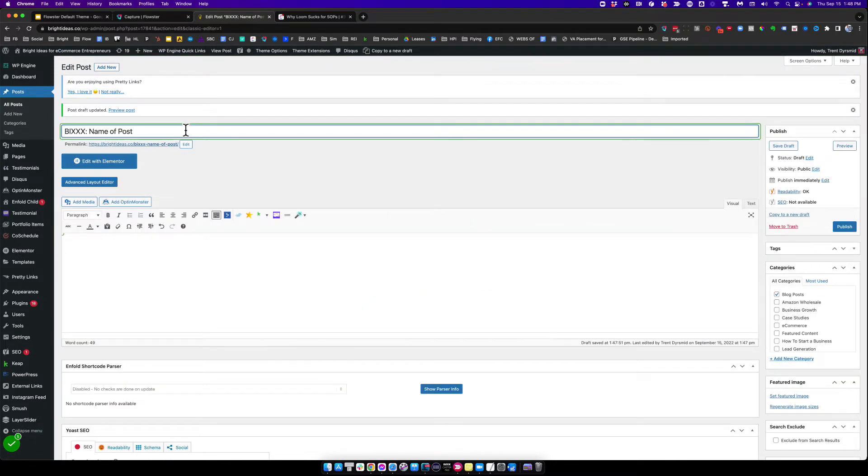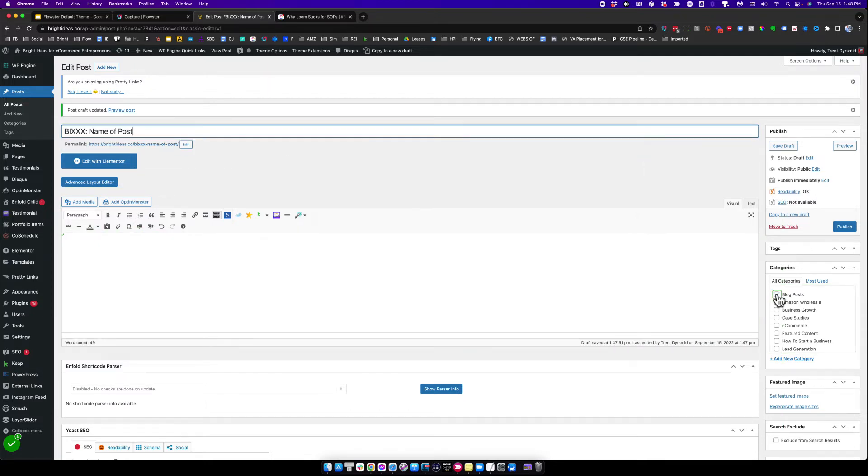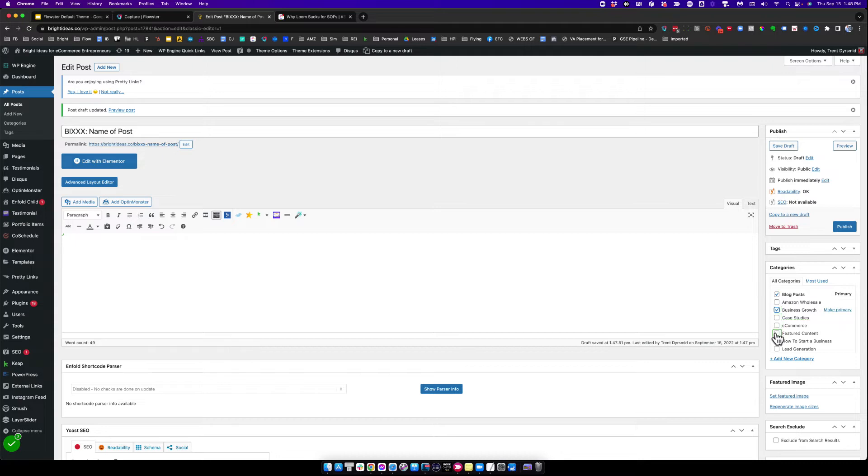The first thing I'm going to do with a new blog post is make sure that I give it a title following whatever format that we would use. The next thing I want to do is categorize this blog post as a blog post, with the category business growth, and this particular one would be featured content.